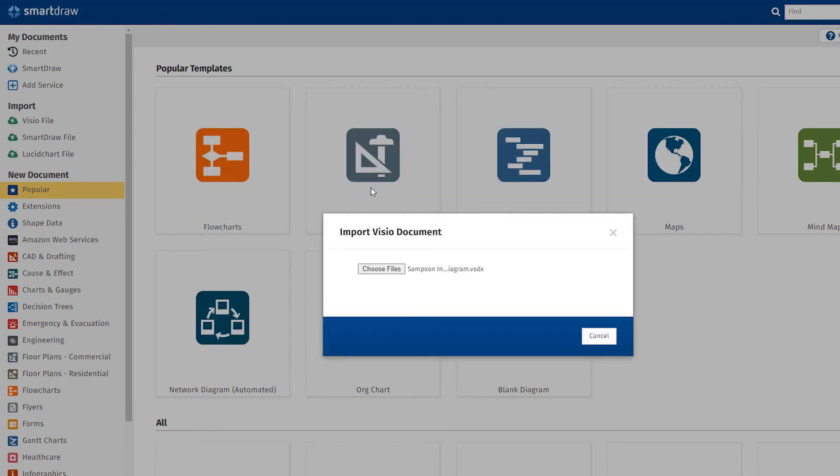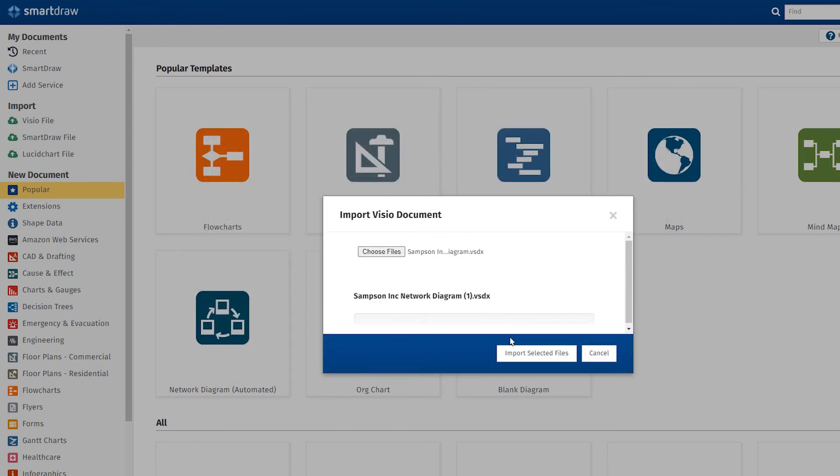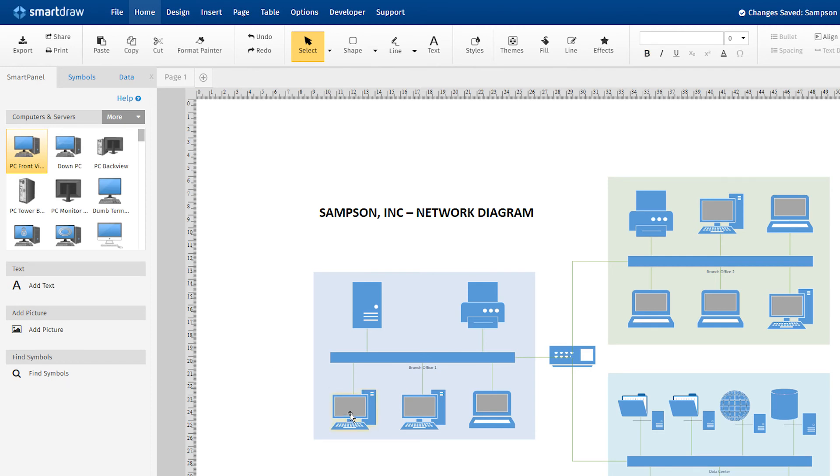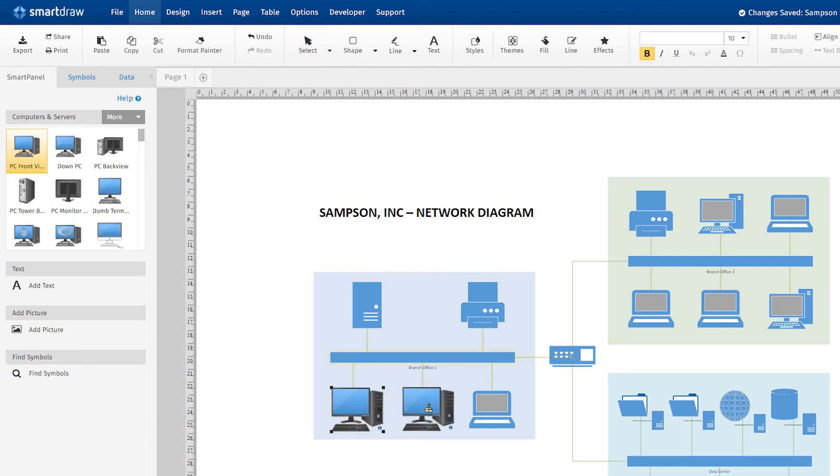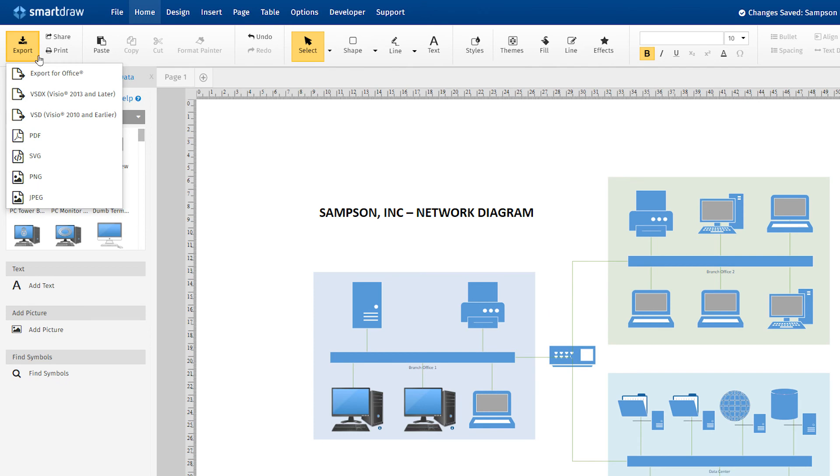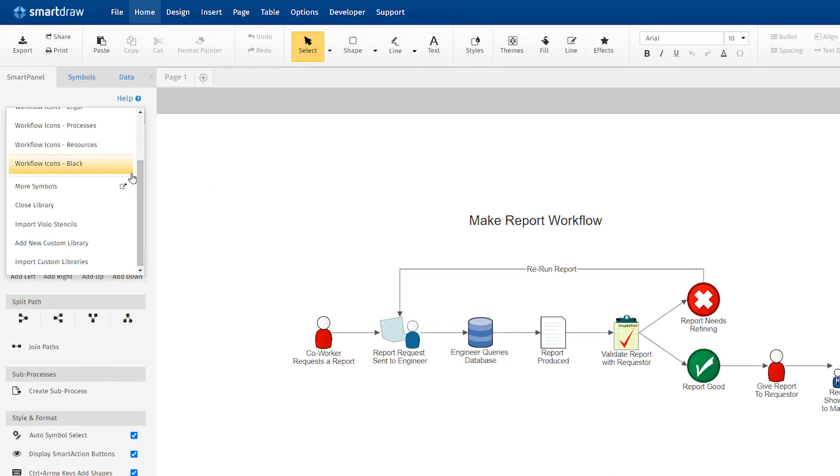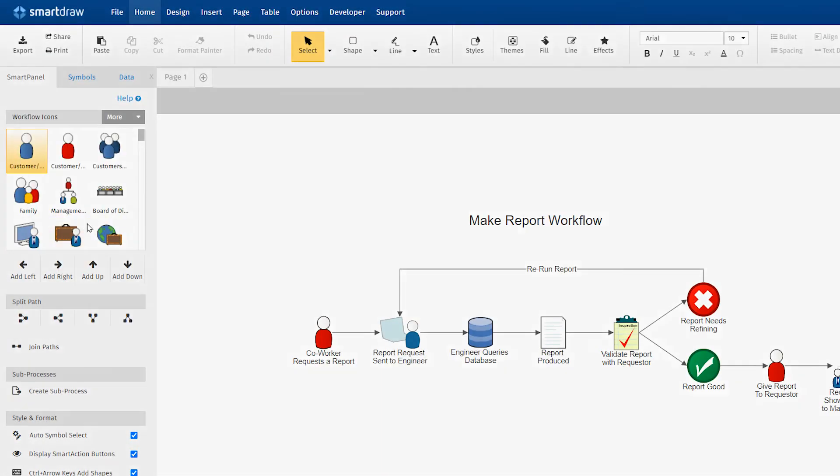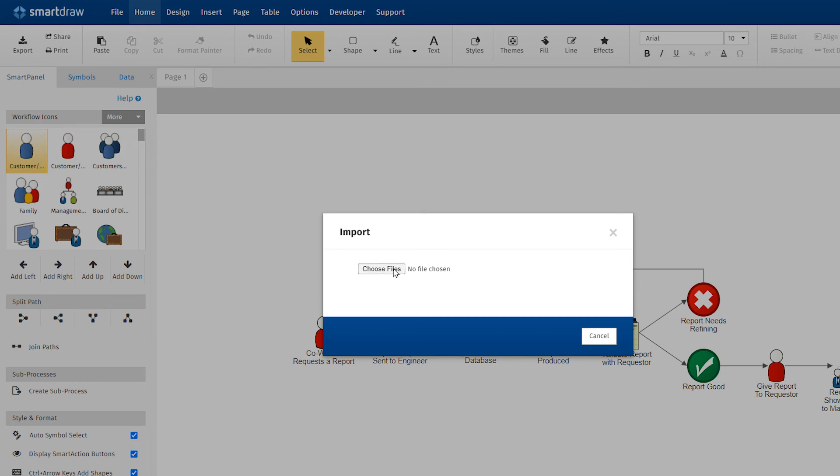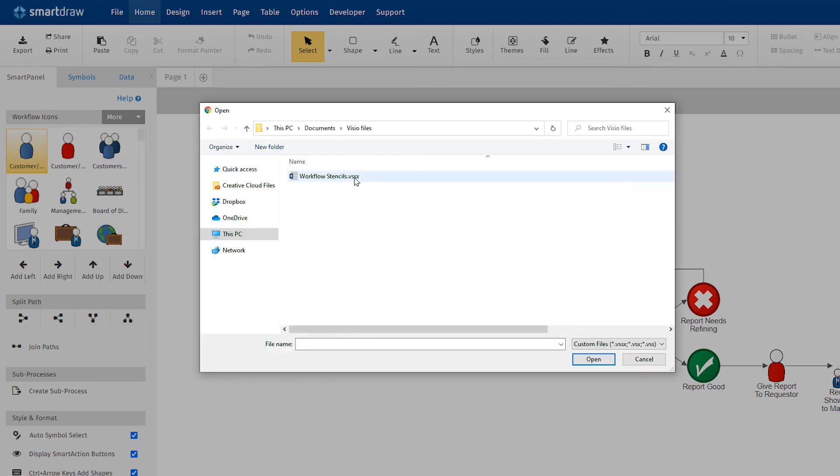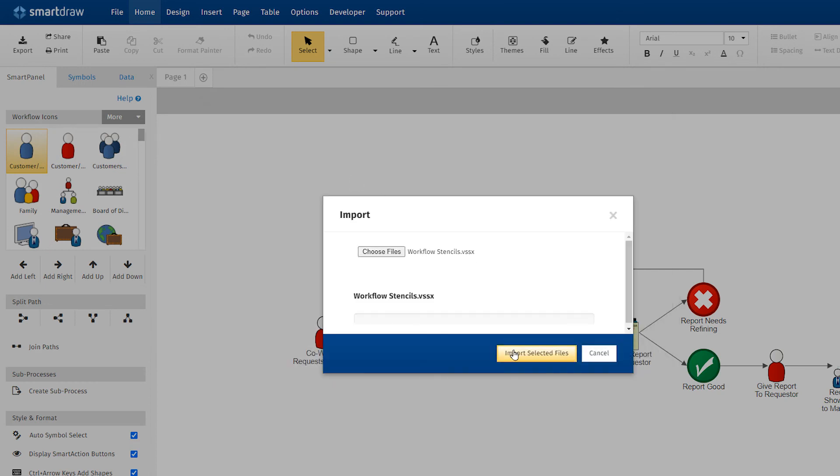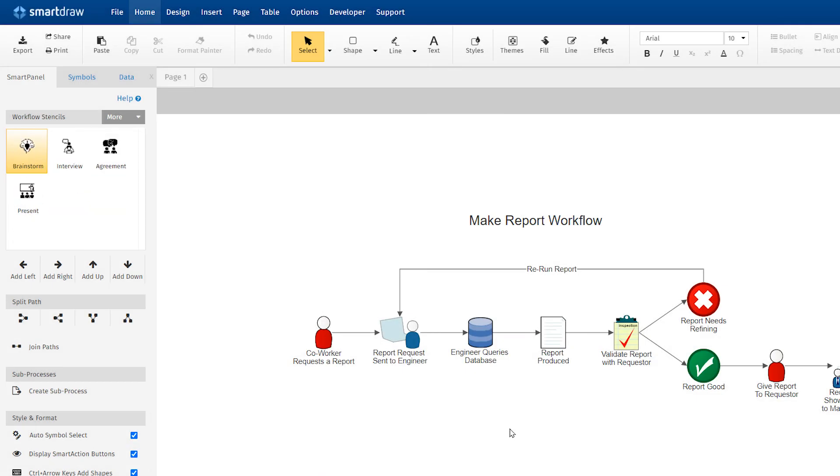SmartDraw's Visio import and export features are so powerful that you can open any Visio document, no matter how detailed, make edits and cosmetic enhancements in SmartDraw, and export it back to Visio. SmartDraw even imports Visio stencils. It's an extremely powerful tool that means you never have to bother using Visio again.